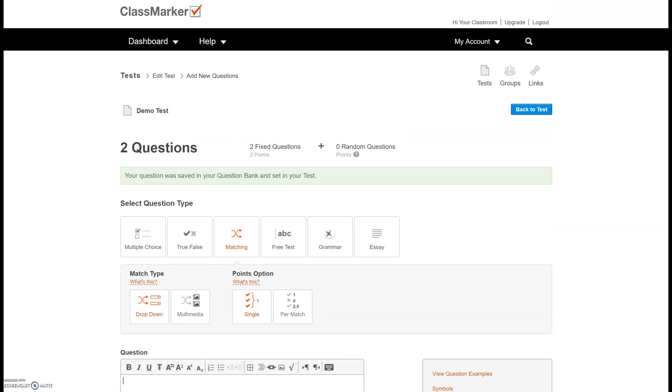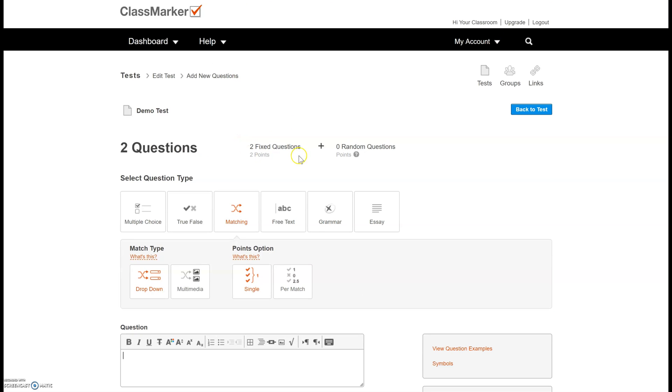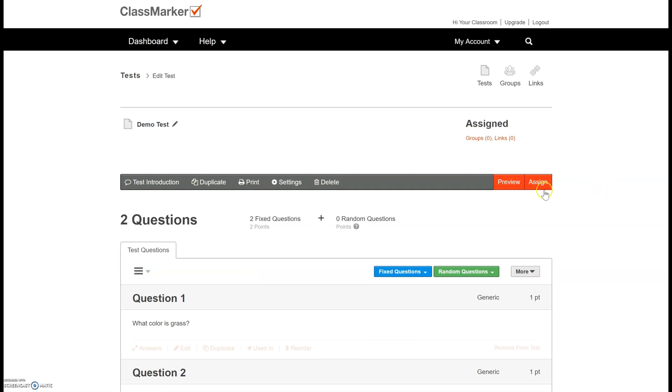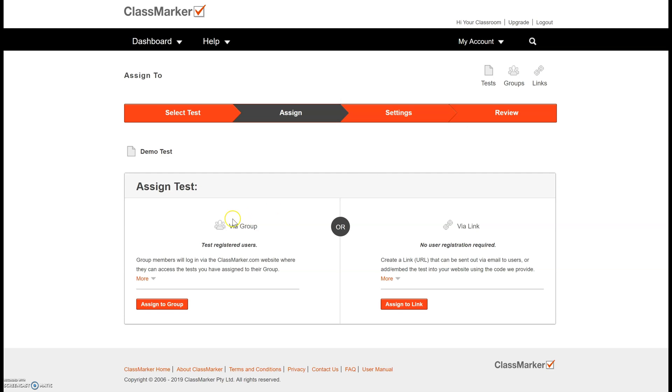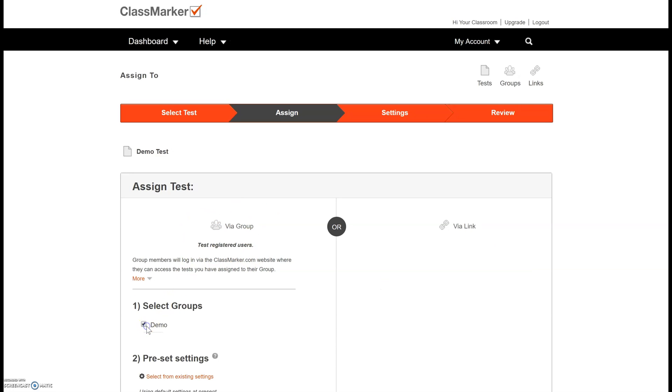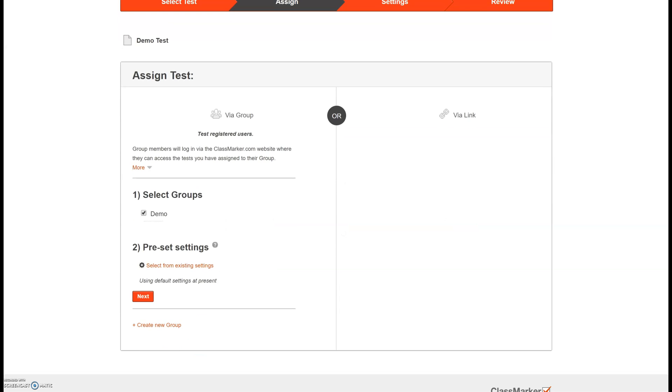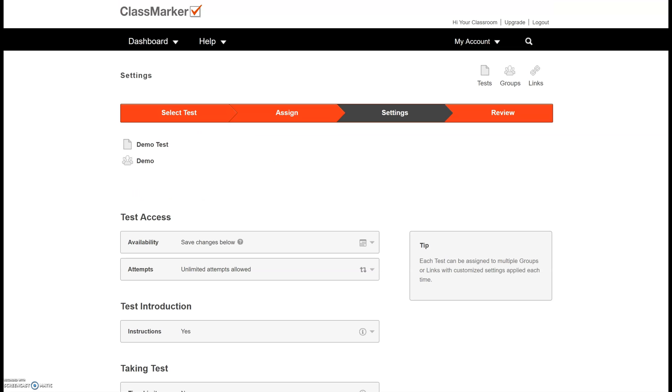Okay so I have my two questions. You can add as many as you want but I have my two fixed questions up here and now I'm going to assign it. So I'm going to go back to my test and I'm going to select this orange assign button. You can't change the settings until after you assign it. I don't completely understand that rule but that's how it is. So we're going to go ahead and assign these questions. I'm going to assign it to the group that I created, my demo group, and once again I don't have any preset settings yet but if you create settings that you like you can just go ahead and select that as your preset and now I'm to my settings page.